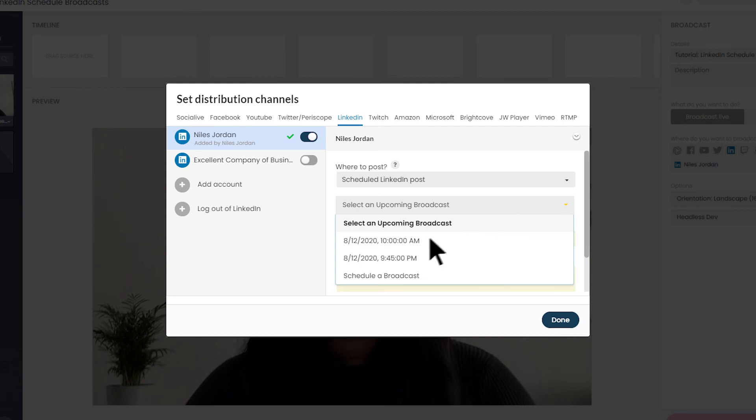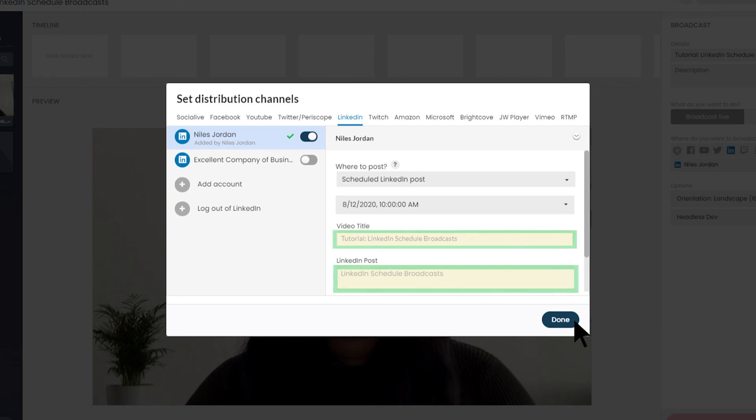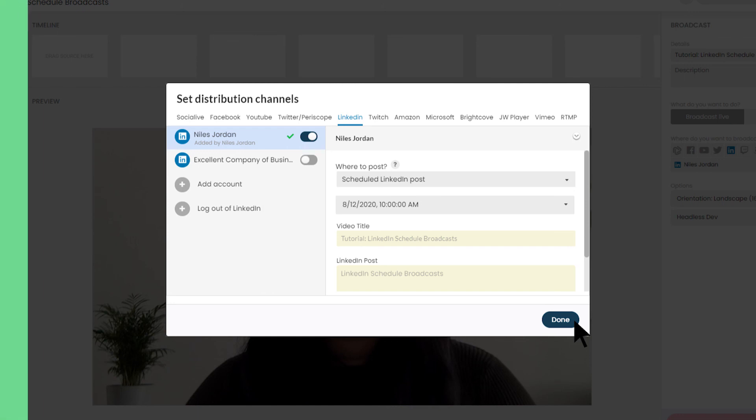Then, select from the list of upcoming broadcasts. The title and post copy cannot be updated for pre-scheduled broadcast. Finally, start your broadcast within the allowed timeframe.